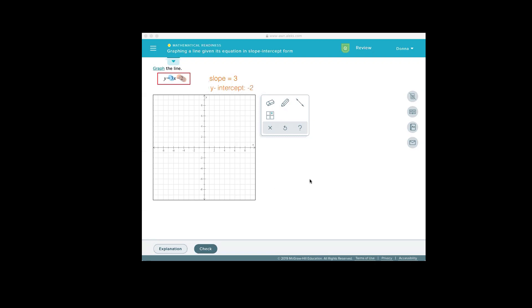Now let's talk about what on earth are the slope and the y-intercept. If you're a football fan like I am, whenever a football player intercepts the ball, it's sort of like it cuts off its path. If you have a line, and I'll just graph any line using the graphing tool on Alex, it turns out the place where the line crosses or is intercepted by the y-axis, that value is called the intercept.